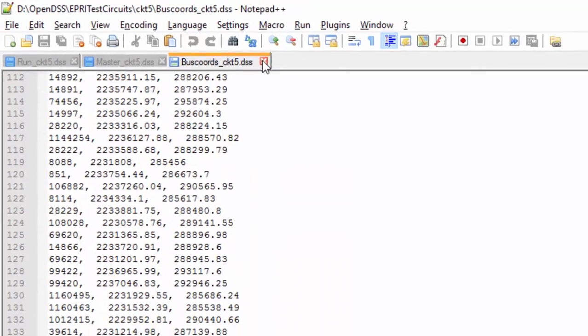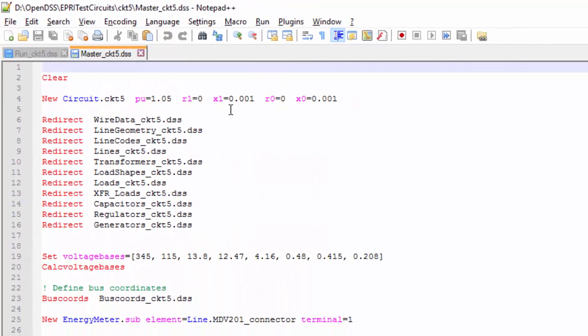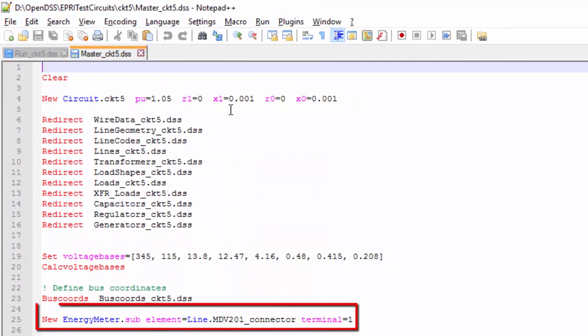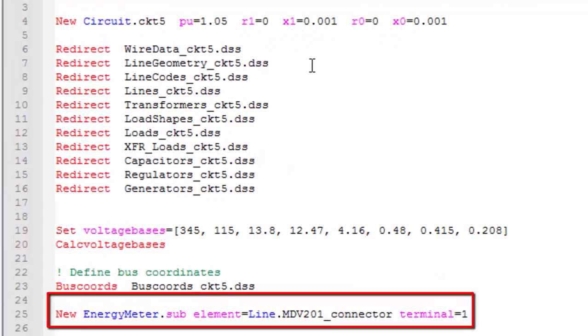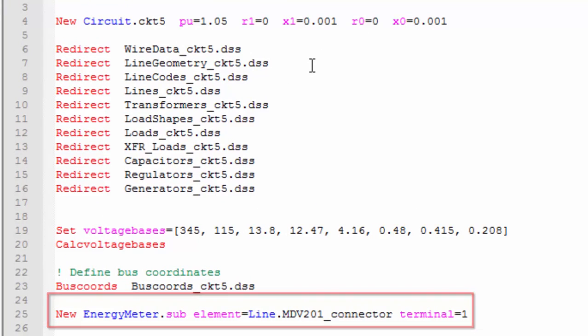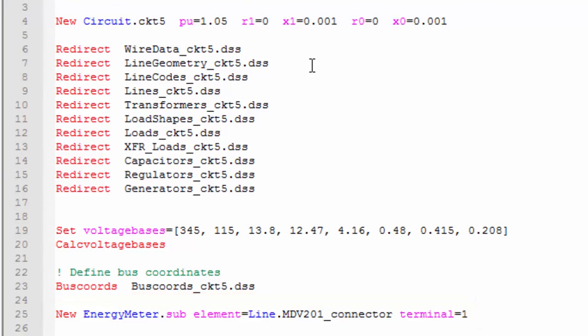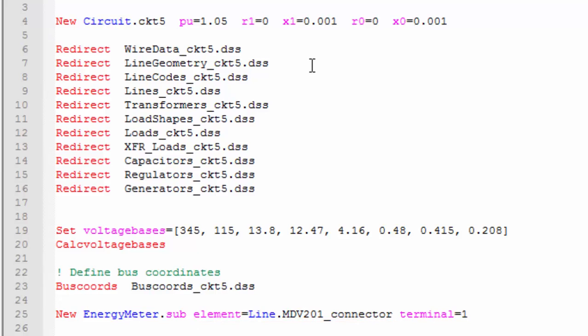The last line defines an energy meter called SUB, placed at the first terminal of the line MDV201_connector. This is the first line after the substation transformer. The entire feeder is connected to the substation transformer through this line.